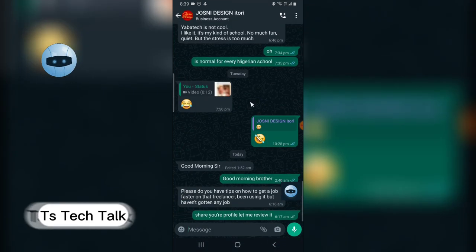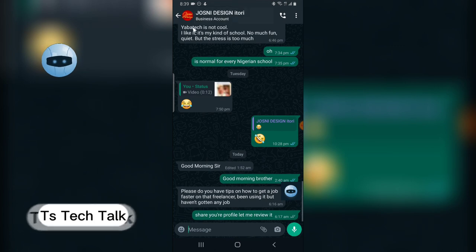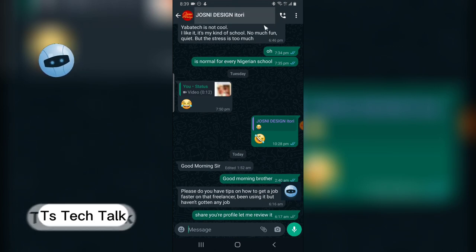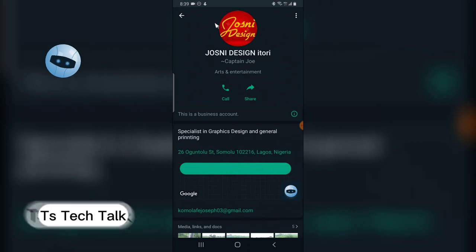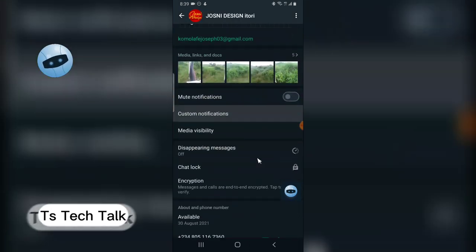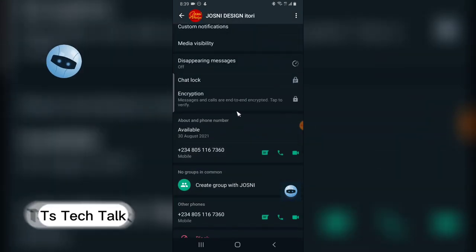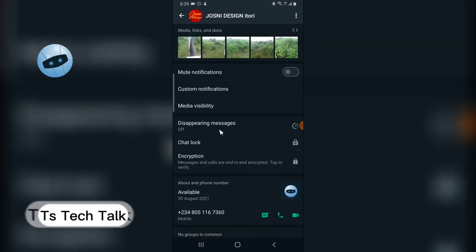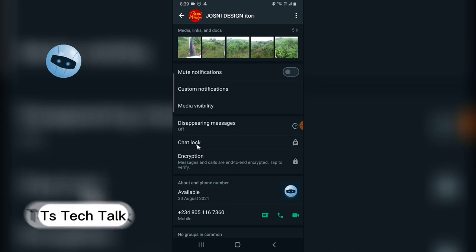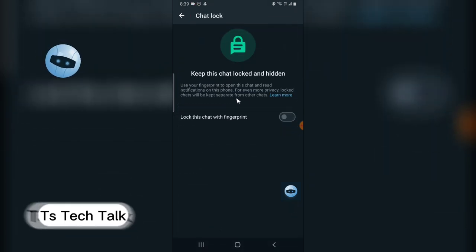I can click on this person's account, this is a friend of mine. To lock this account, click on the name or the profile icon of the account. It's going to bring you to this area. Scroll down a little bit and you are going to see an option that says lock chat or chat lock.